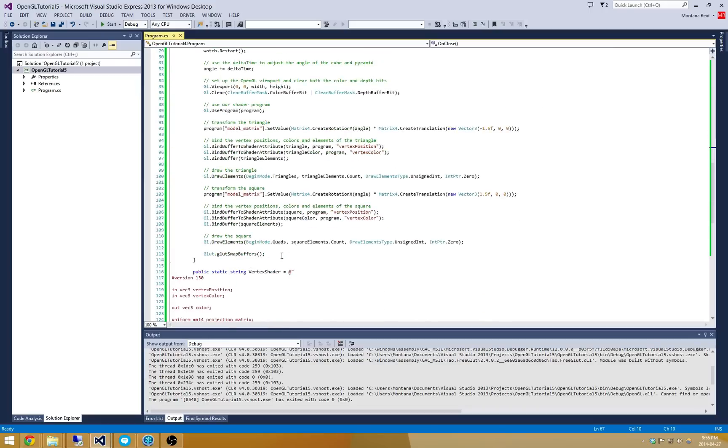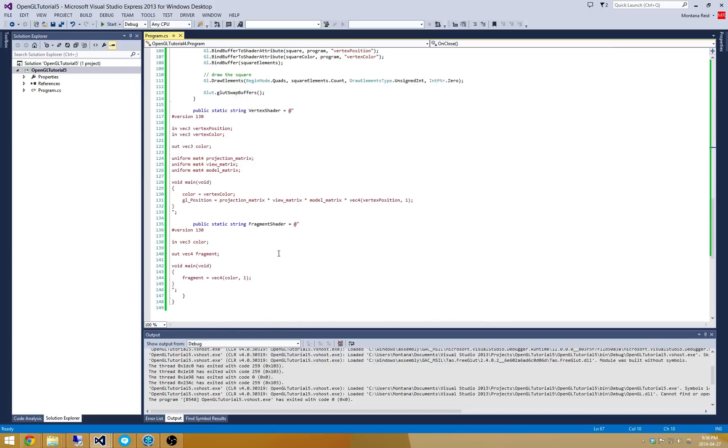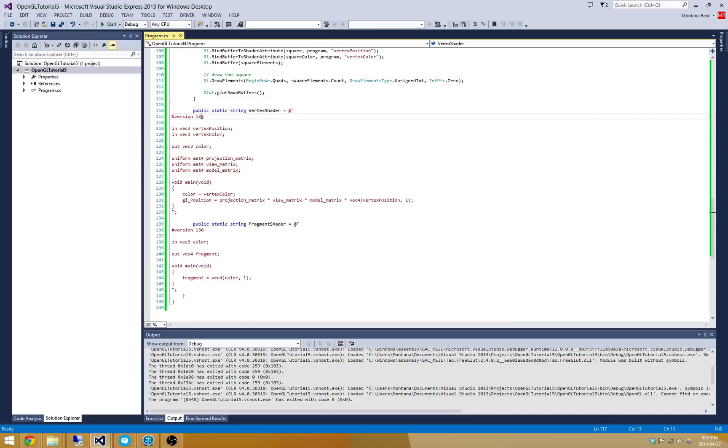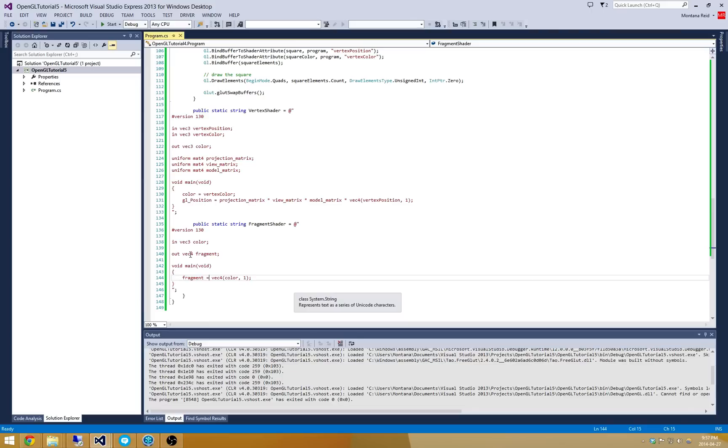The other thing you might notice is that the shaders have been modified a little bit. I've provided this version declaration here. And instead of using GLFragColor.